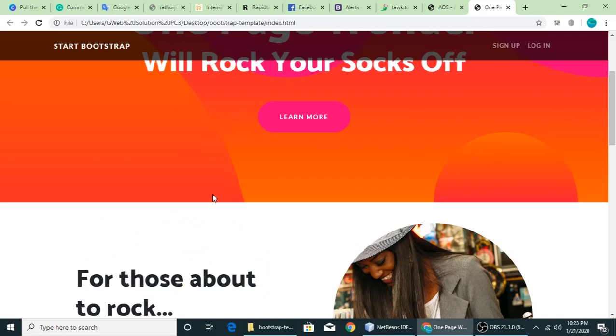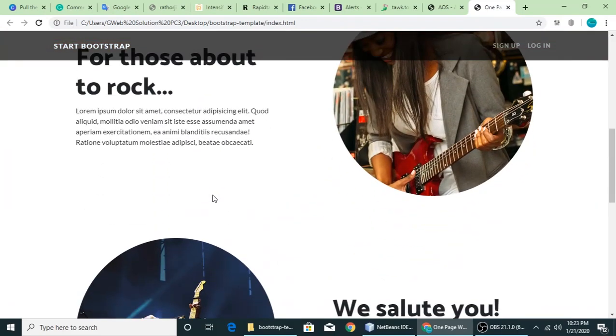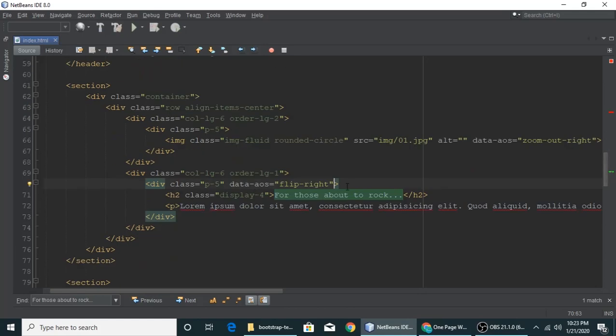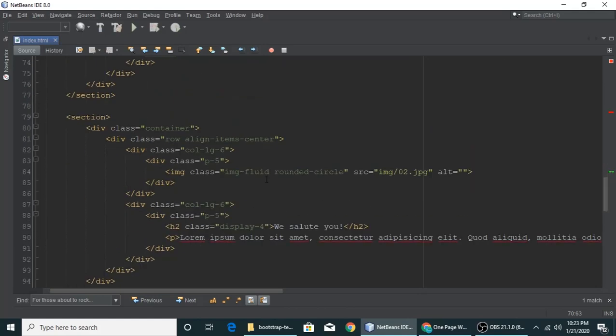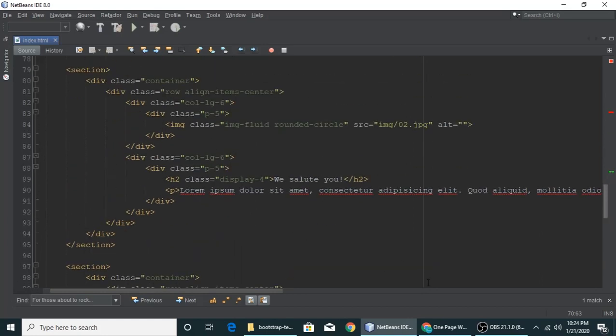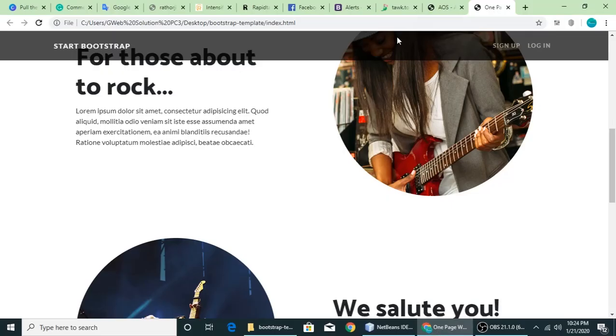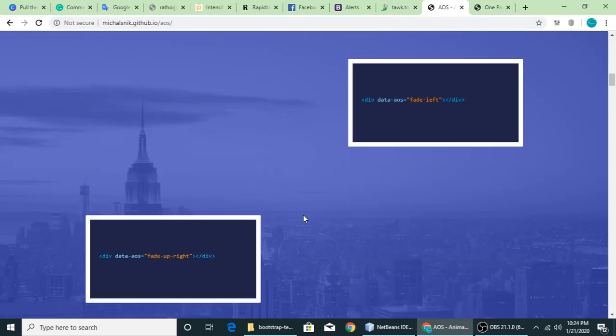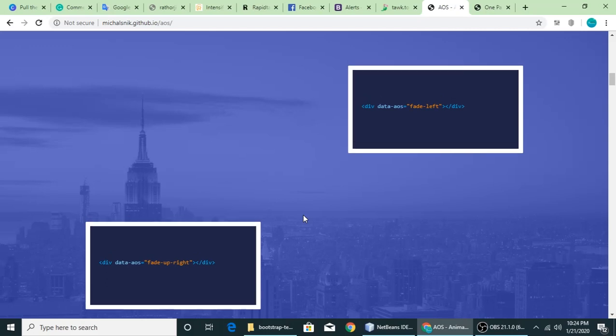So individually you can add different effects on different HTML elements. If you want some others, you can find it here. It's easy to use and it's free, so I think you should use it.